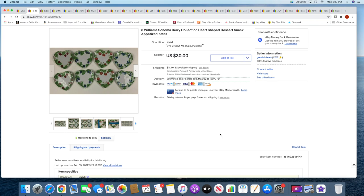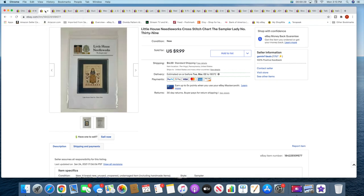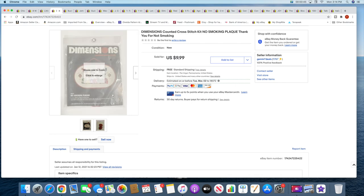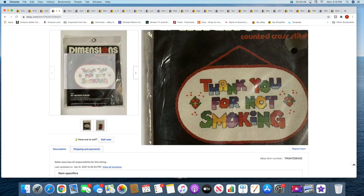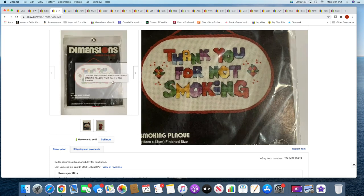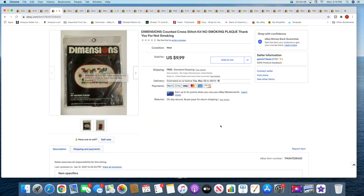Next is a Little House Needleworks cross stitch chart. This sold for $9.99 plus shipping. And then I sold a cross stitch kit. This sold for $9.99 with free shipping. This is a very small tiny chart, Thank You For Not Smoking. It's like a vintage kind of pattern.